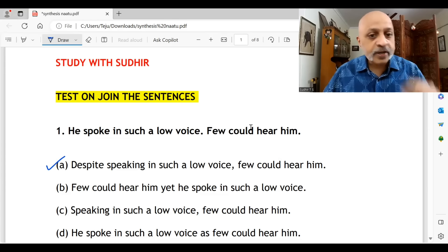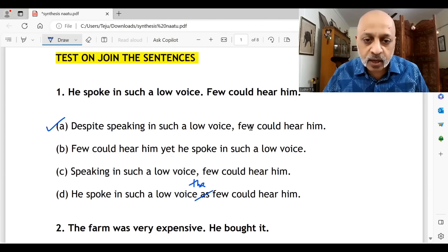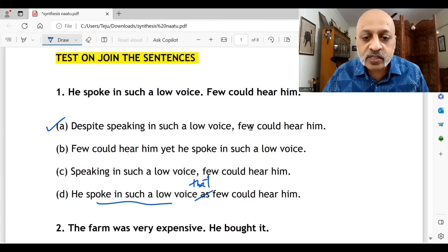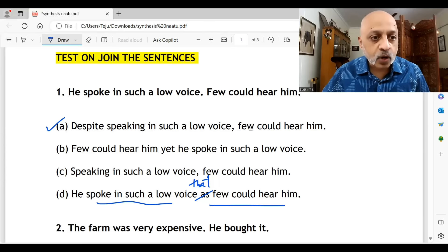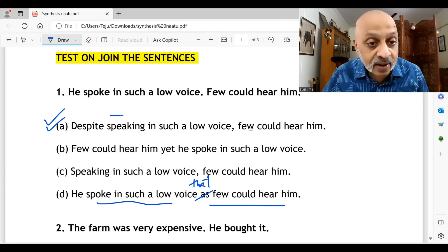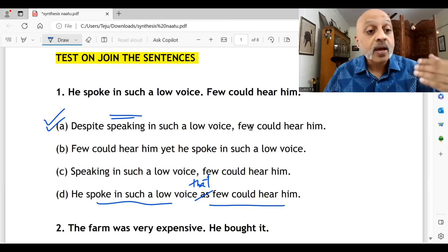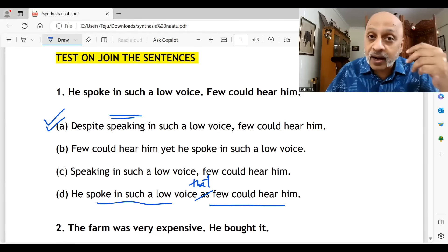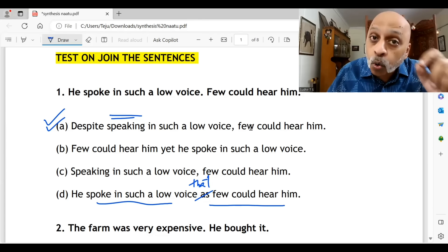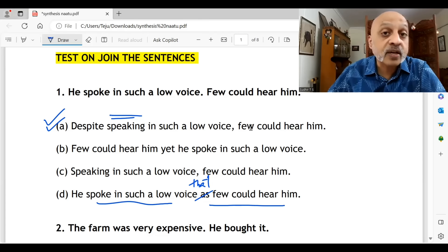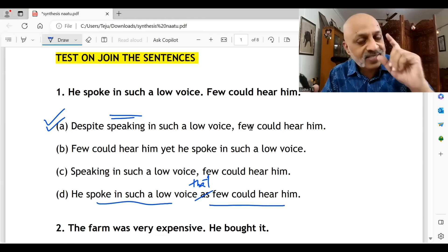In option D, if it were 'that' instead of 'as', it would also be correct: 'He spoke in such a low voice that few could hear him.' Both could have been okay. With 'despite,' we are saying as though he is doing it deliberately. The actual meaning is: despite speaking in such a low tone, there were few people — perhaps the front row or those seated near the speakers — who could hear him. So understand the meaning of the two individual sentences; that's very important.